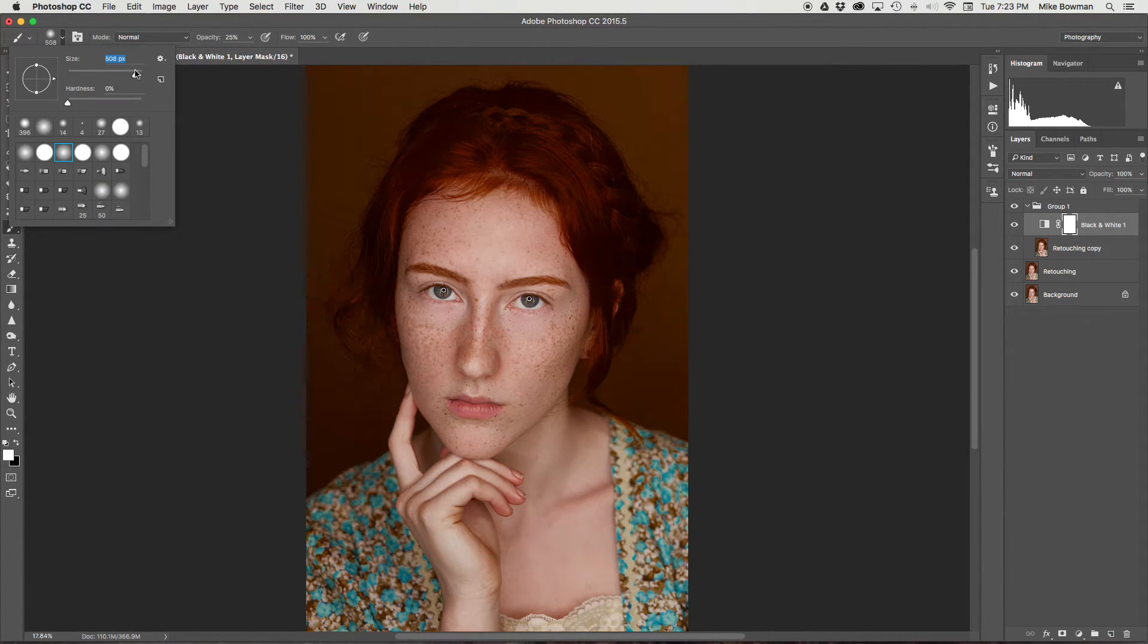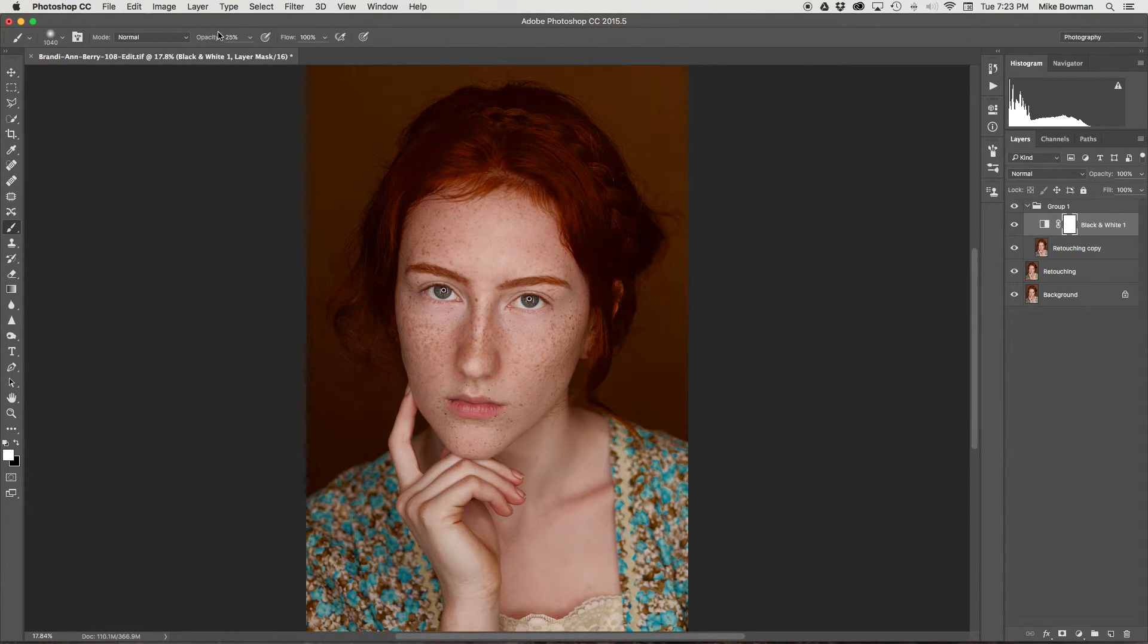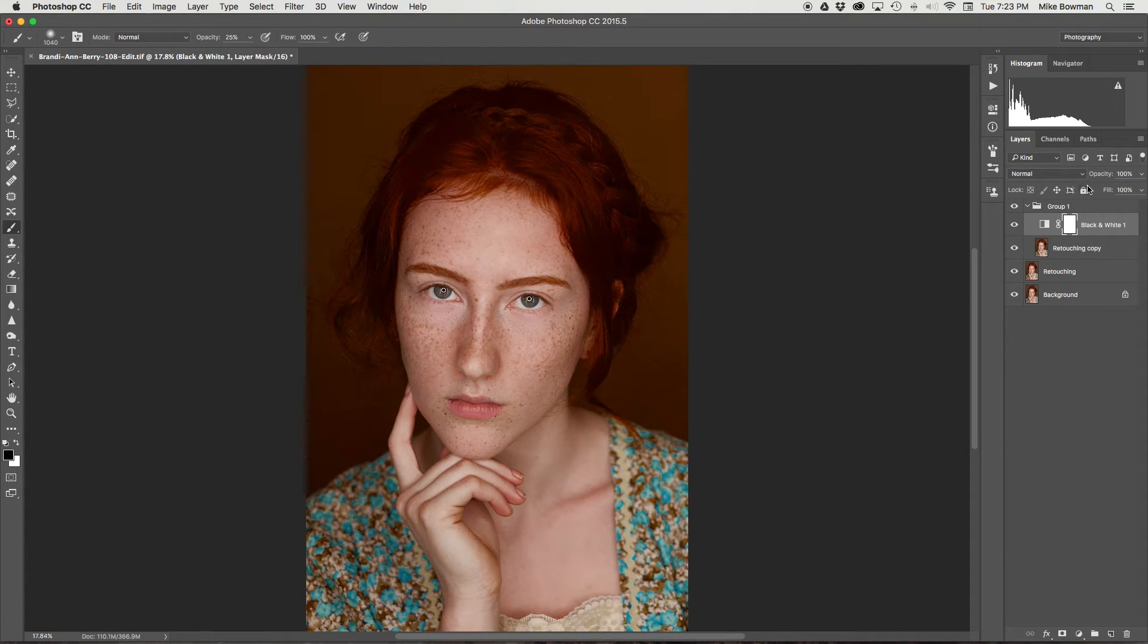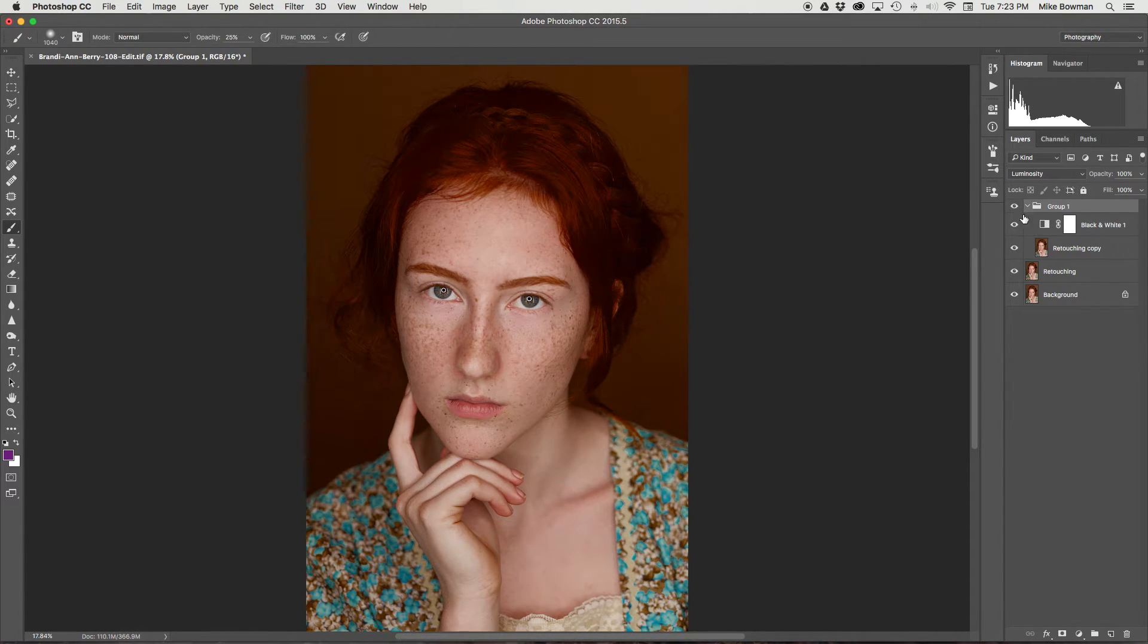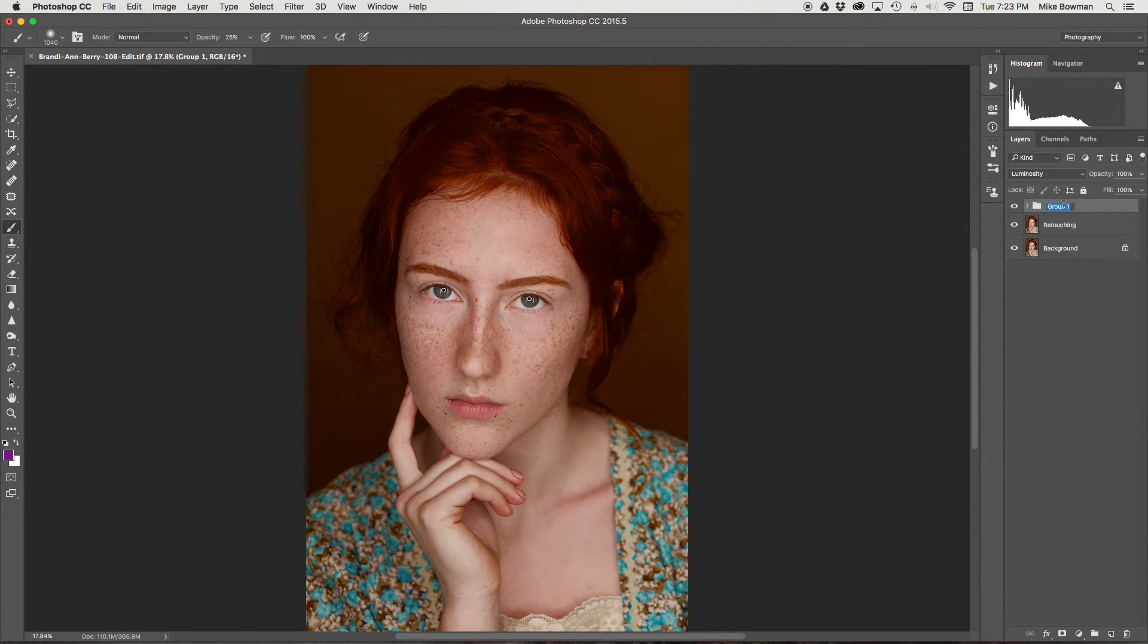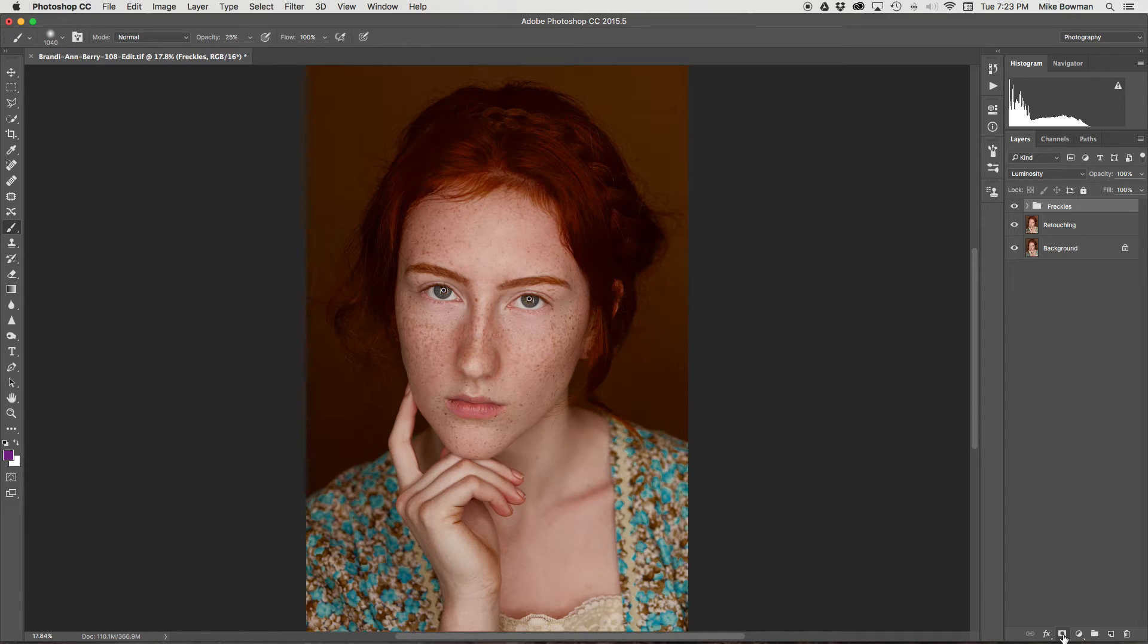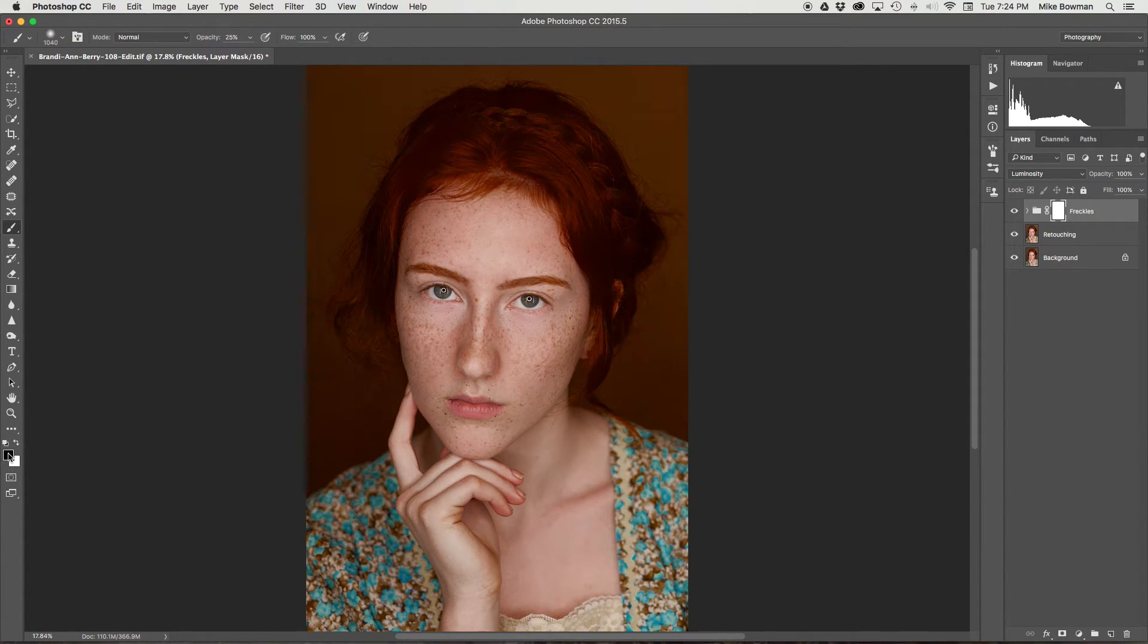We can actually paint where we don't want this layer to be affecting. So we're going to create a layer mask on the folder that has the duplicate layer and the black and white layer, and we're going to use the paintbrush.